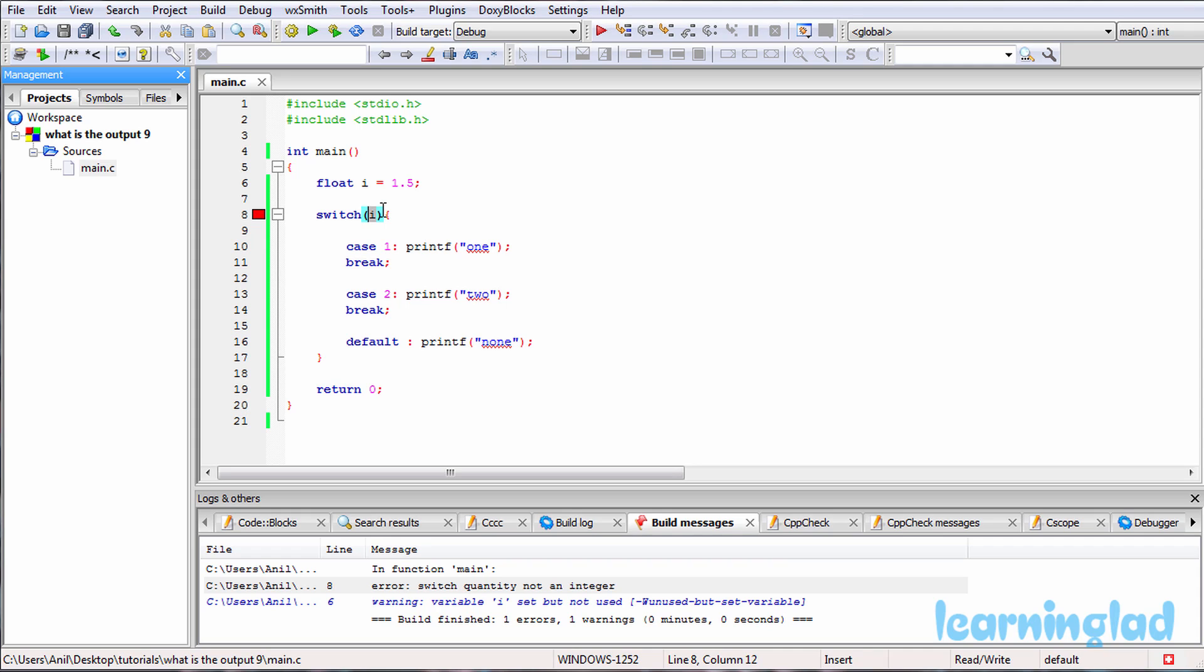That's because the result from this switch expression is not an integer value. So this is it guys, thank you for watching and don't forget to subscribe to my channel. Check out my website learninglad.com for more tutorials and I'll see you in our next tutorial.